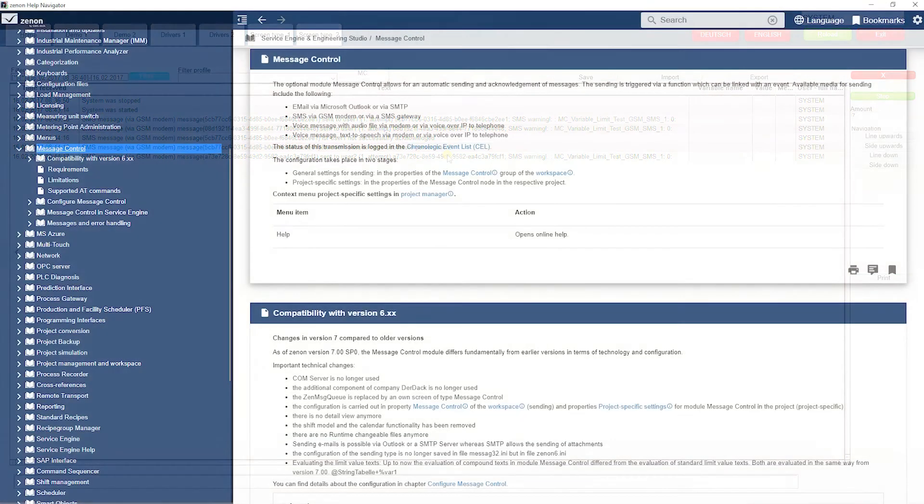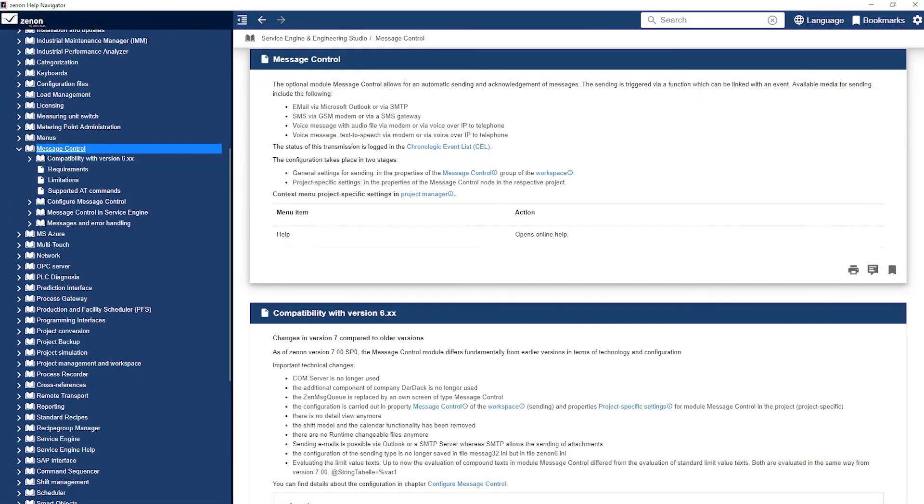More information on this topic can be found in the Zenon help under Service Engine and Engineering Studio message control. Thanks for watching!